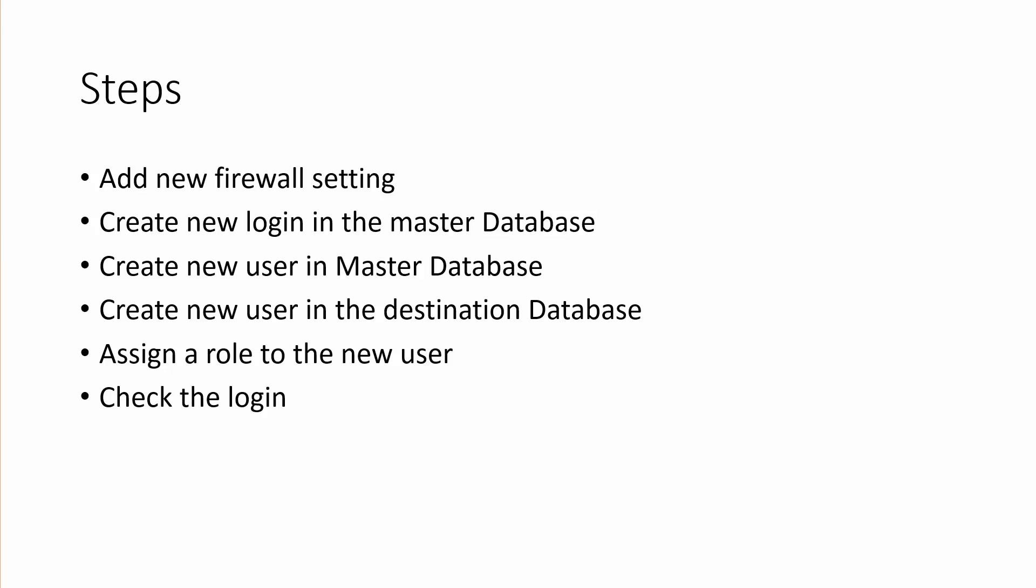then create a new user in the master database, that is followed by creating a new user in the destination database, and assigning a role to the new user. And finally we're going to check the login.